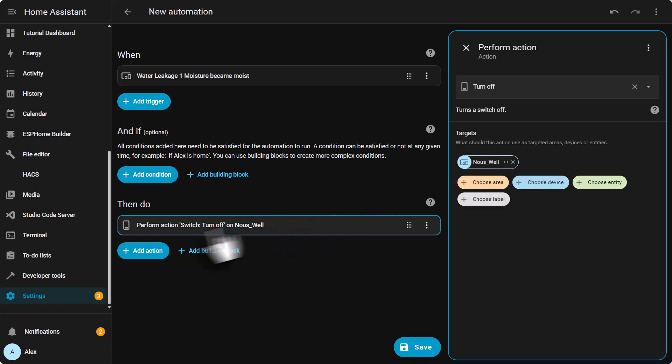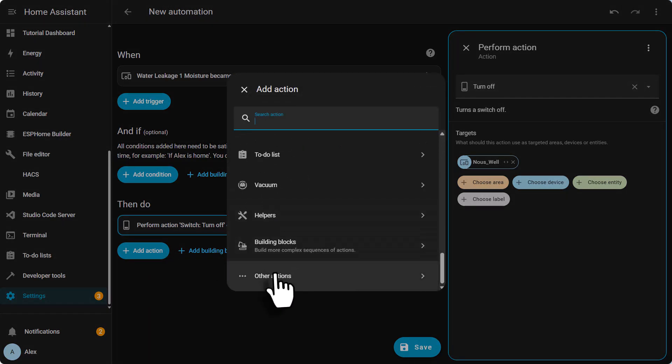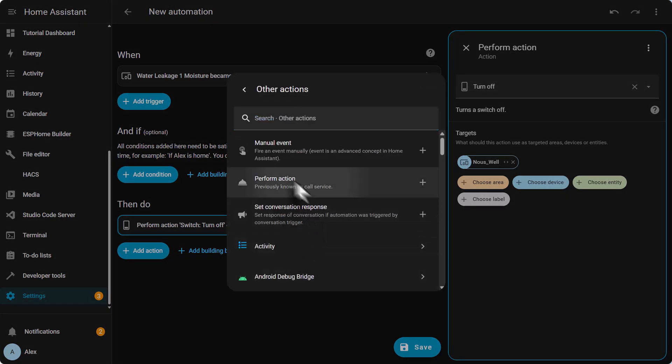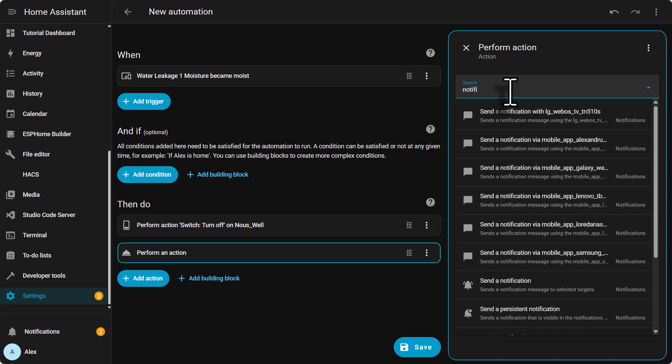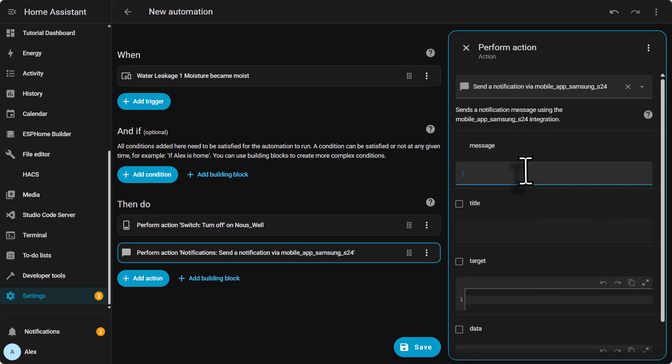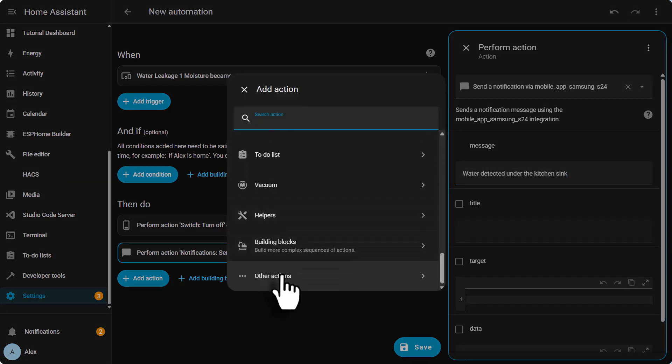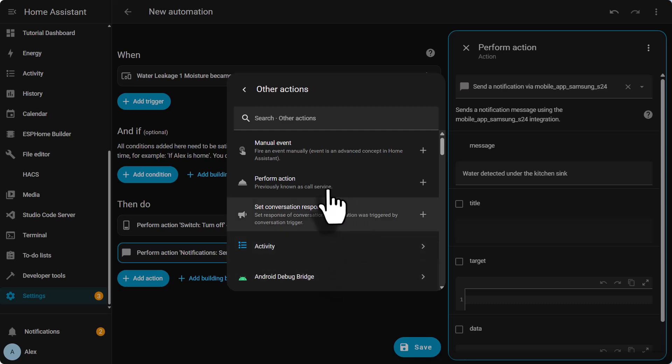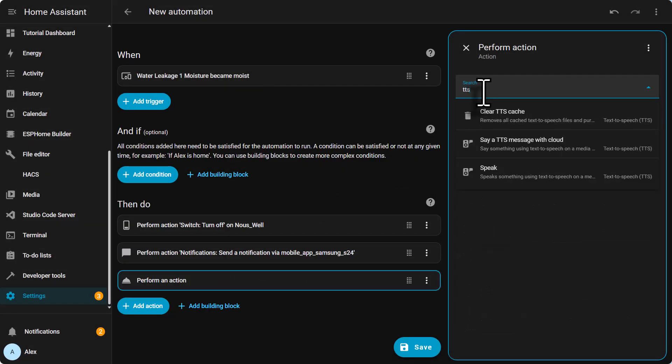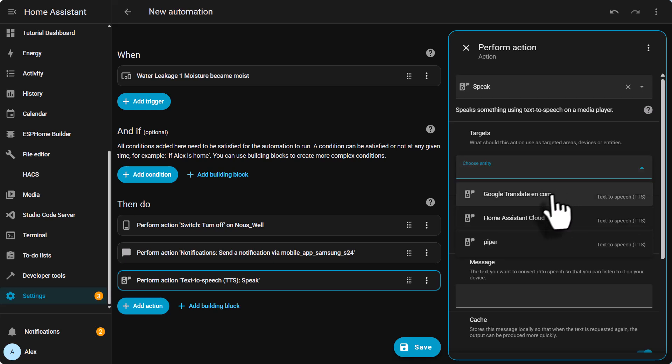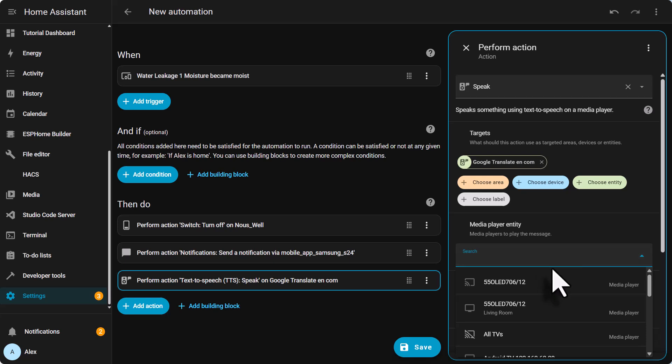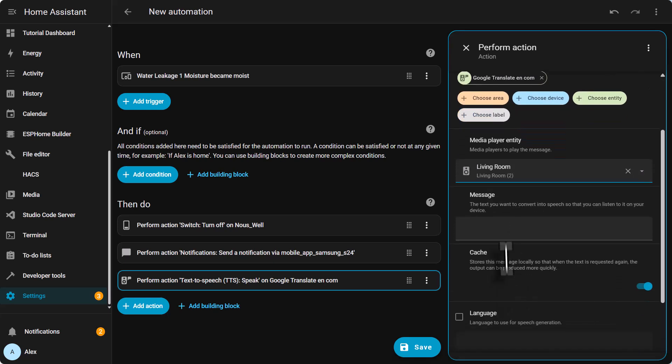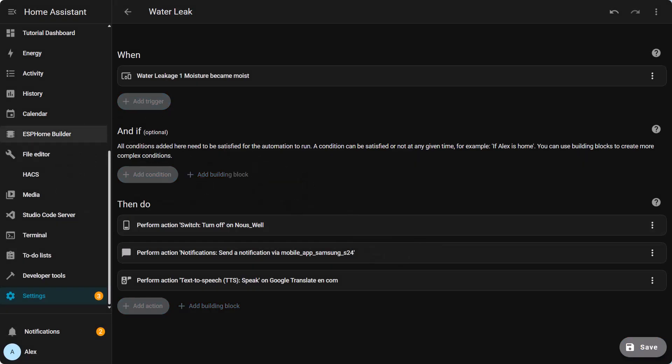Then we need to add a notification to our phone. Add action. We go other actions. Perform action. Write notification. And choose your phone. Write the text. And add another action because we want to add a TTS message. Other actions again. Perform action. Look for TTS. Speak. We need to choose our entity. In my case I'm gonna put Google Translate or use Piper. And choose the media player. And then what message we want to hear. And then save. We need to save the automation. Give it a name. Water leak. Save. And that is it.